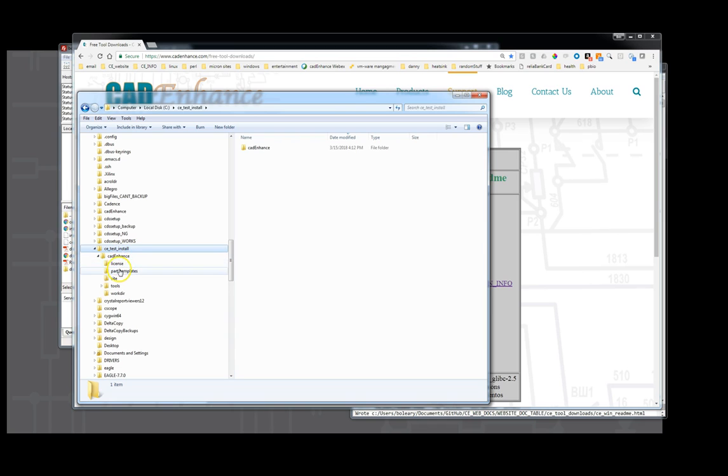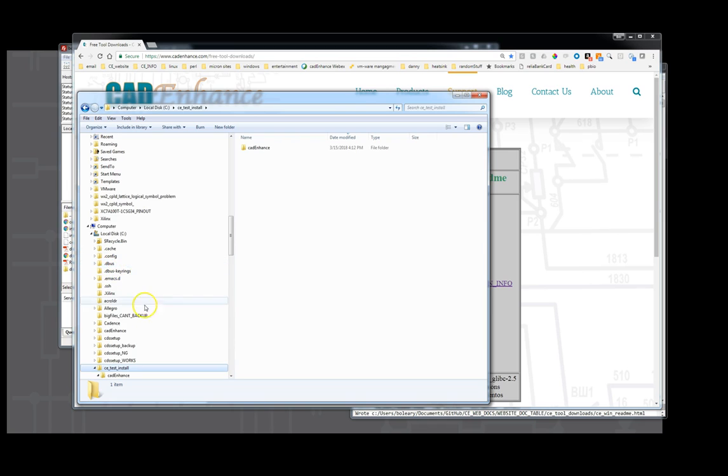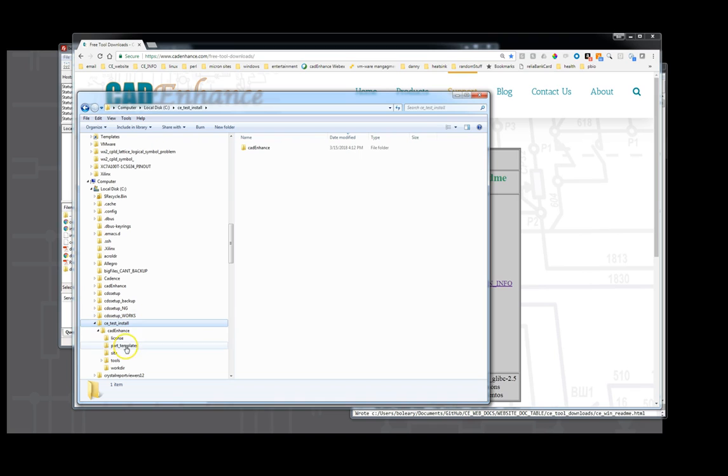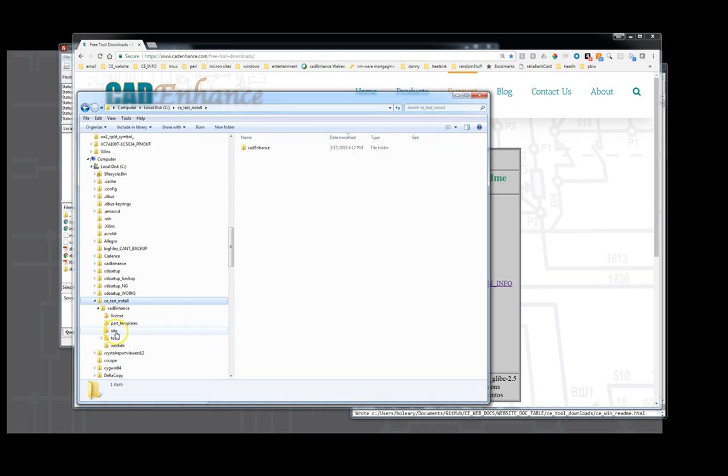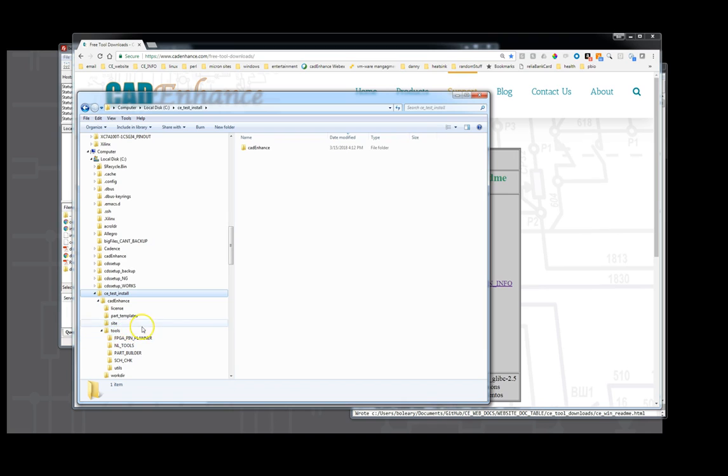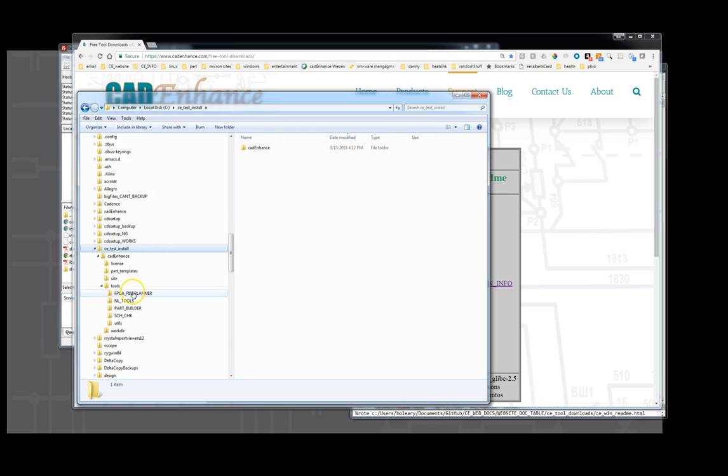Underneath that is a license directory, the part templates, a site directory where we can store site control files, and then the tools directory. So there's FPJ pin planner, NL tools, part builder, SCH check, and utils.